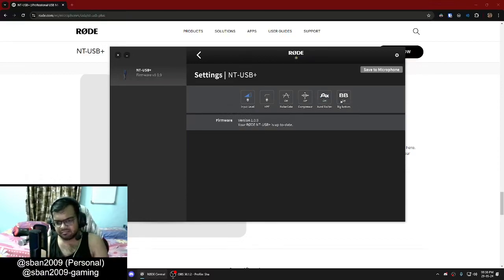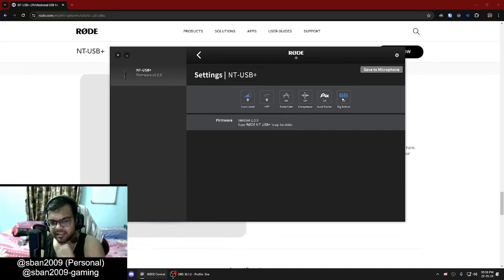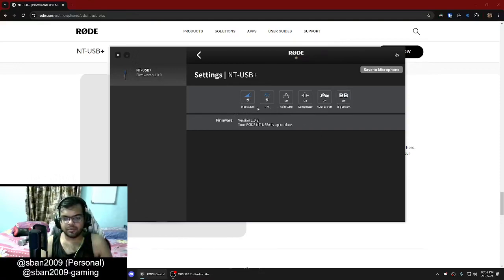The big bottom is kind of like a bass booster. This is what I sound like without the big bottom. This is what I sound like with the big bottom. You can see there is a significant amount of bass added to my voice — my voice is not this bassy. So this is my original voice without the big bottom, and this is my voice with the big bottom.